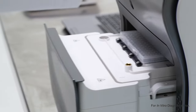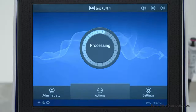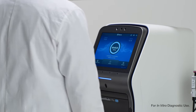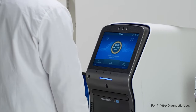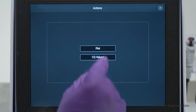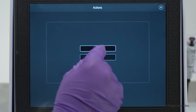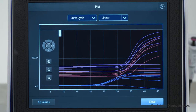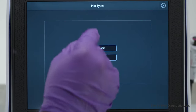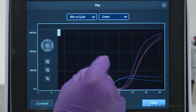Once configuration is complete, load the plates and your run can begin. And when the run is finished, you can perform primary and secondary data analysis directly on the QuantStudio 7 Pro DX.